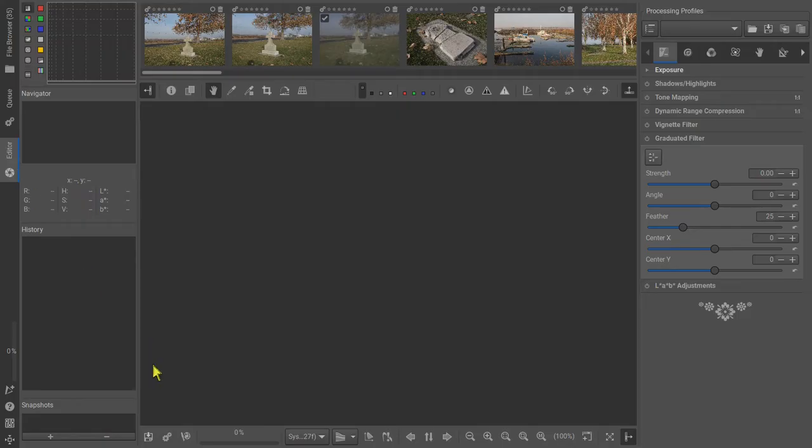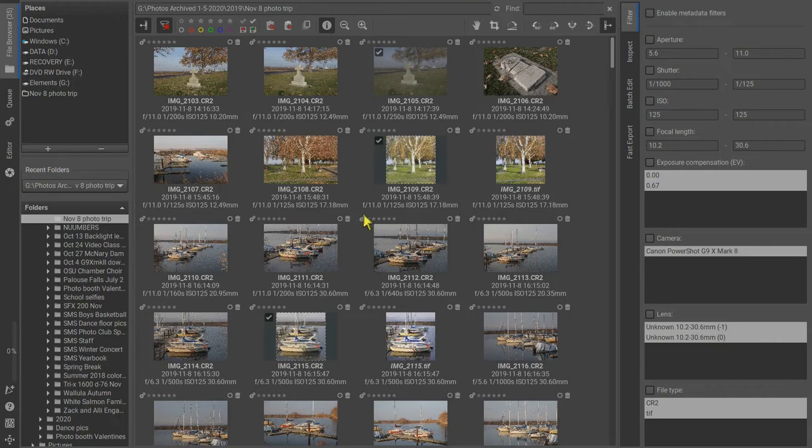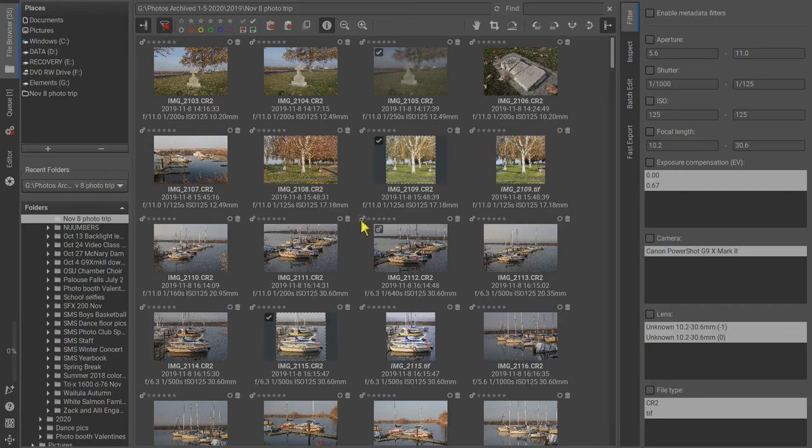Images can be sent to the queue through either the editor or the file browser. In either case, just look for the gears icon. Clicking it will put that image in the queue, which can be either processed immediately or when you specify that task.